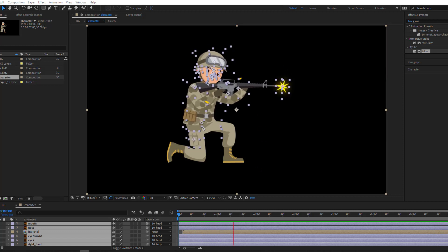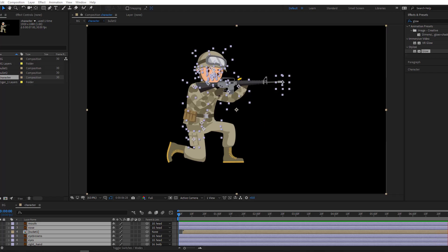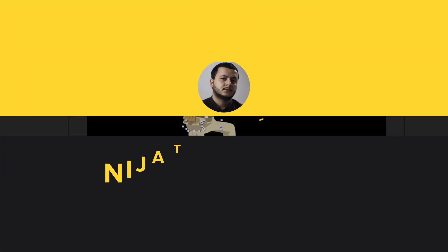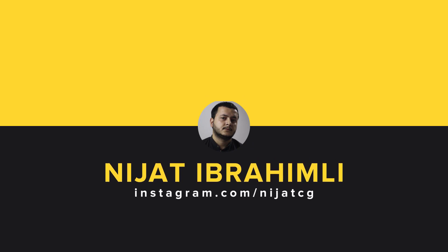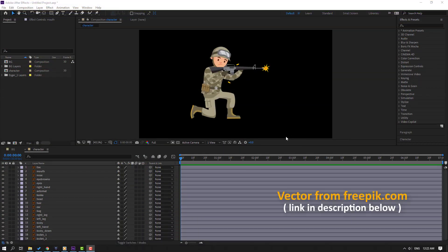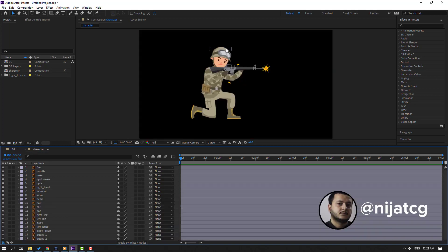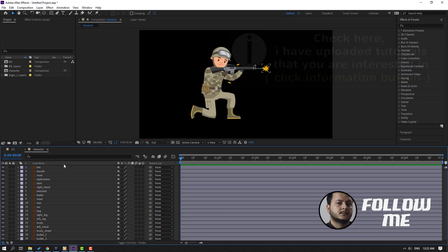Hi guys, welcome to my new After Effects video. In this video I'm going to show how to make this animation with After Effects. Vectors from philipik.com — I will add the online link and project files. I have two compositions: this is the background and this is the character. Let's make a little rig for this character first.